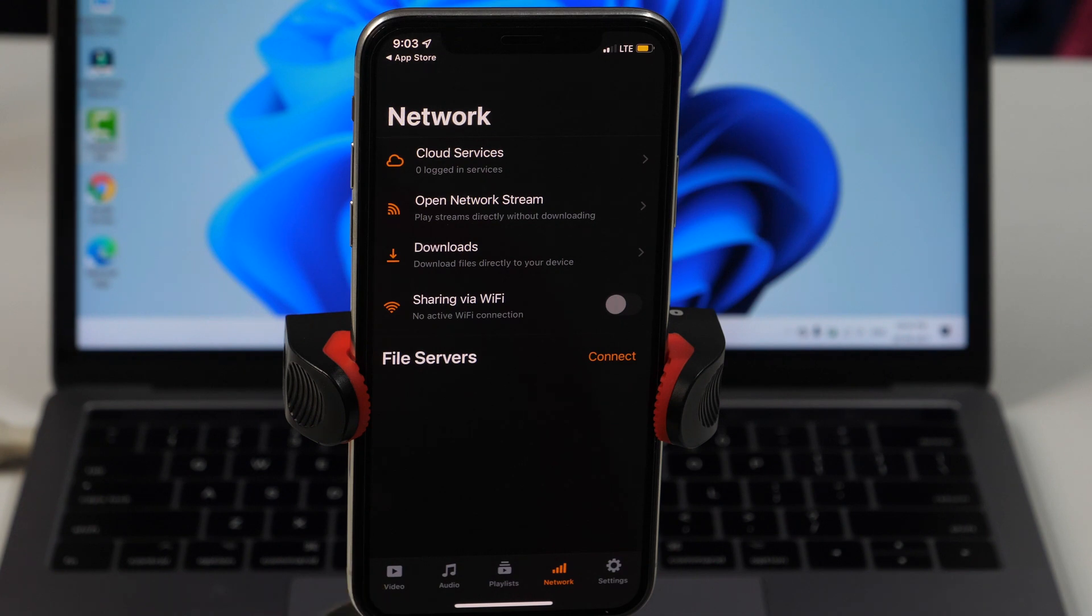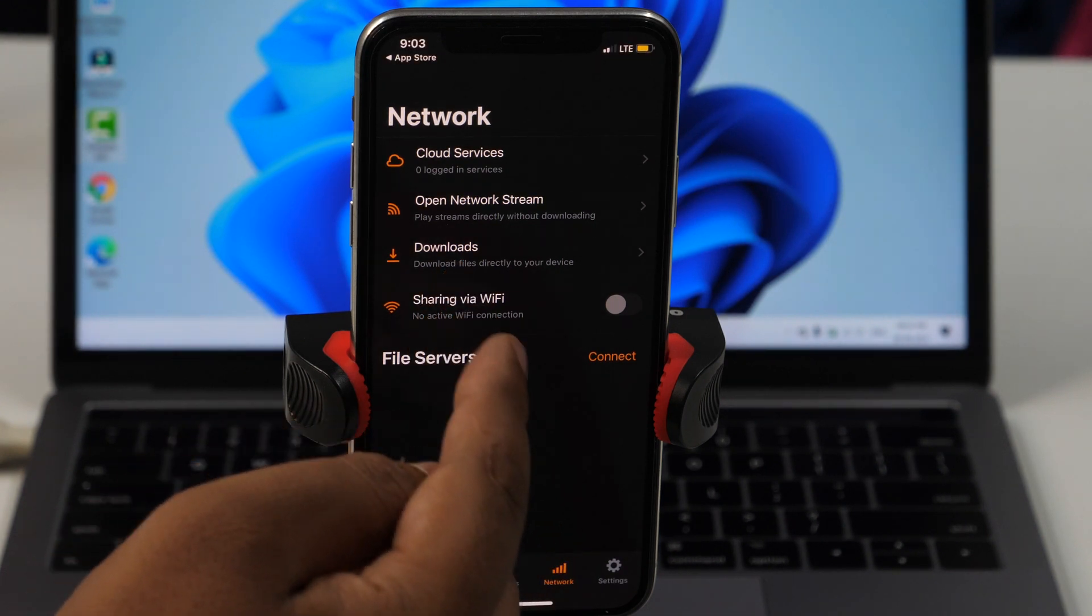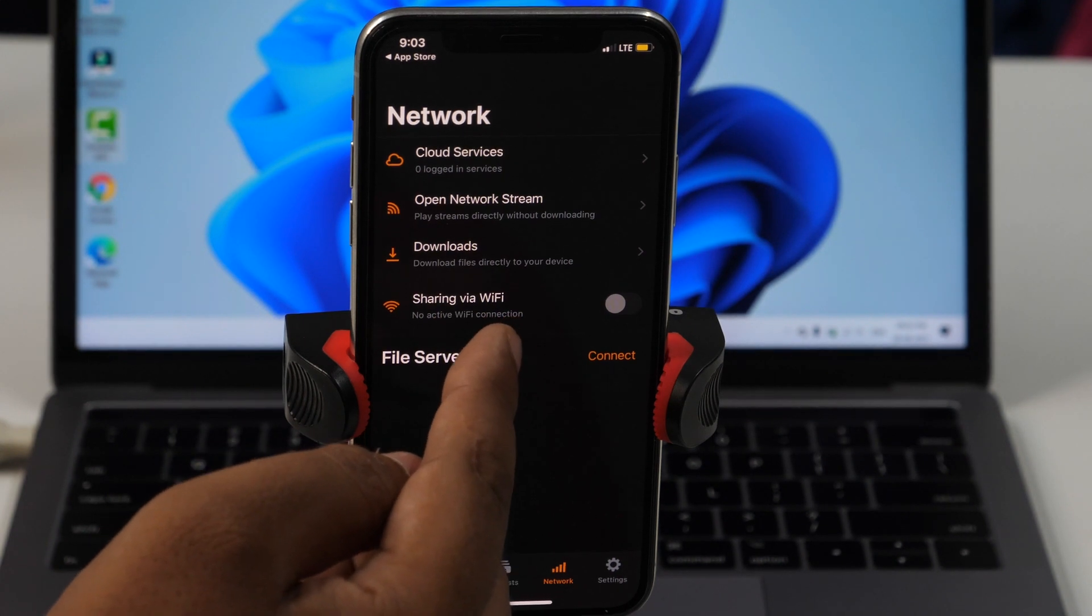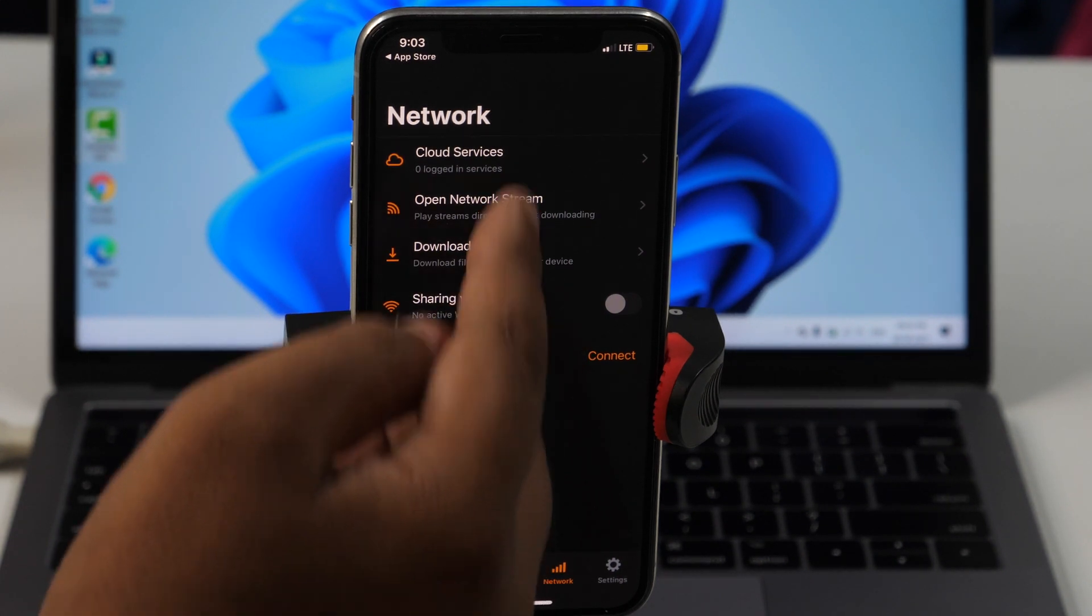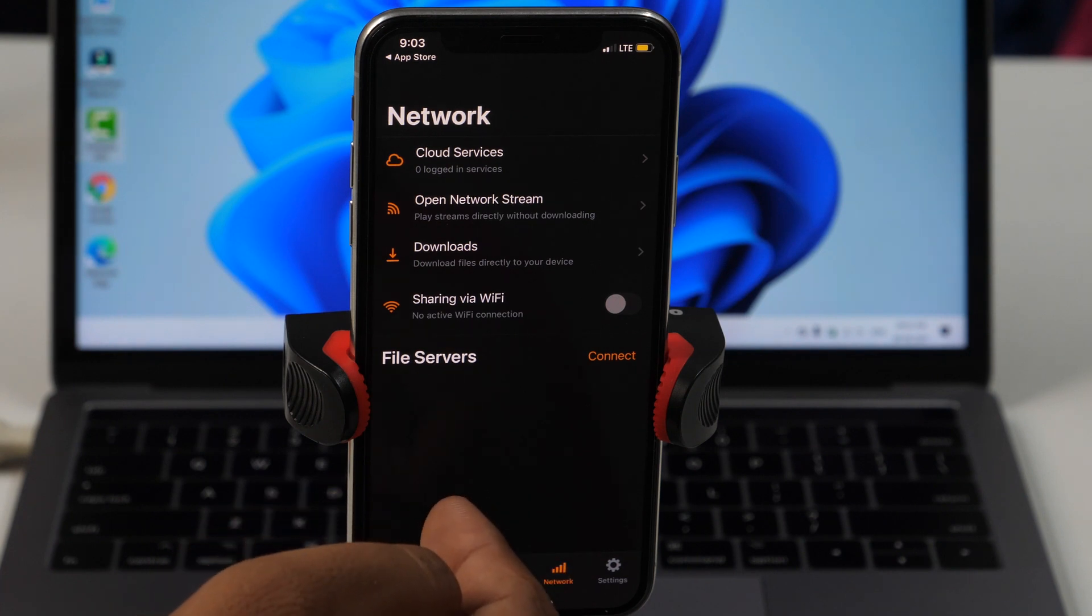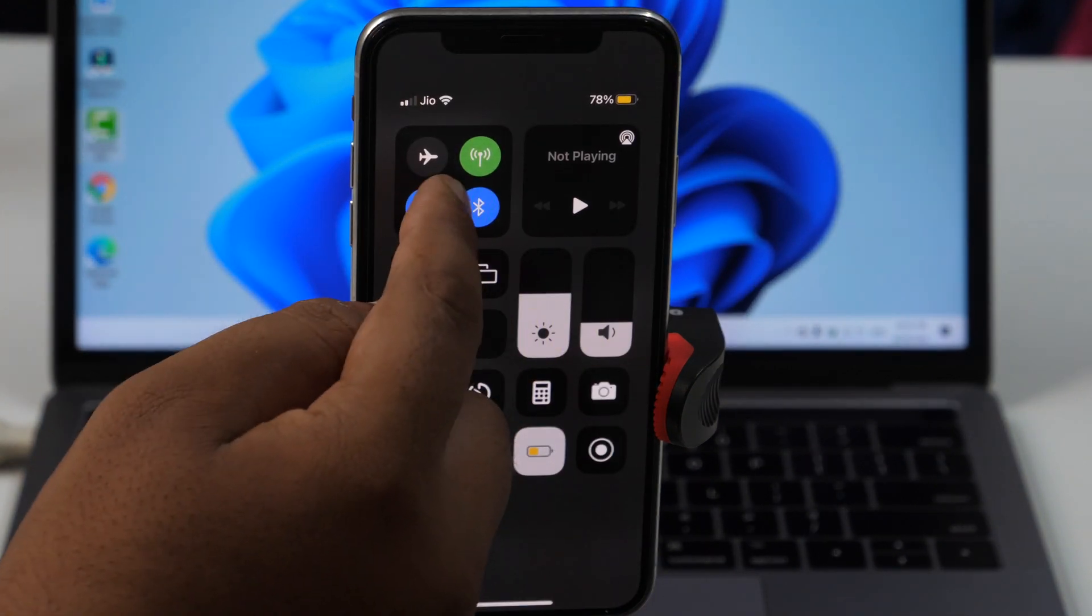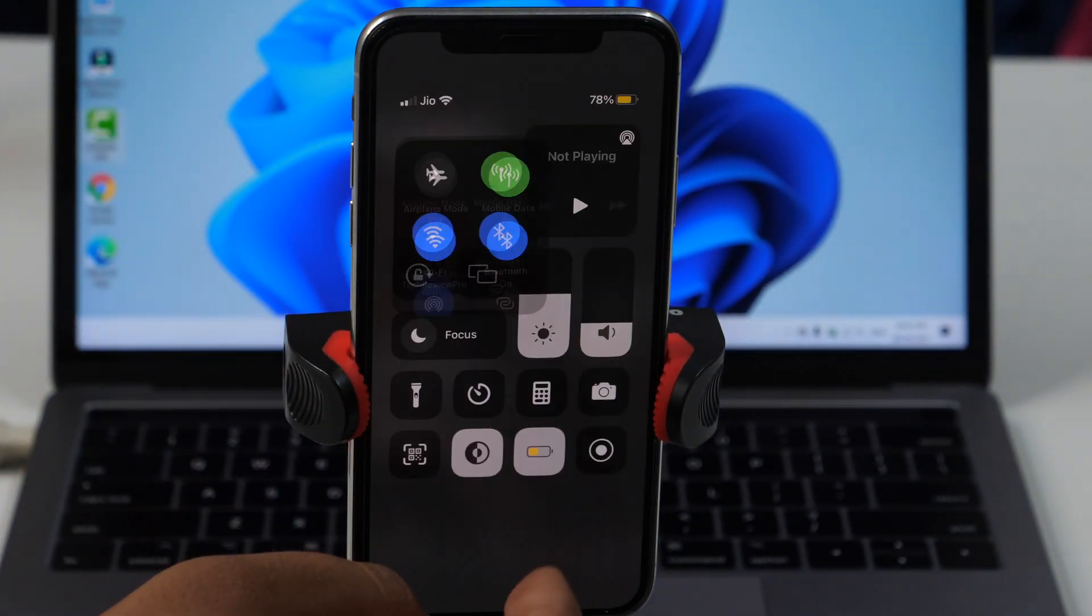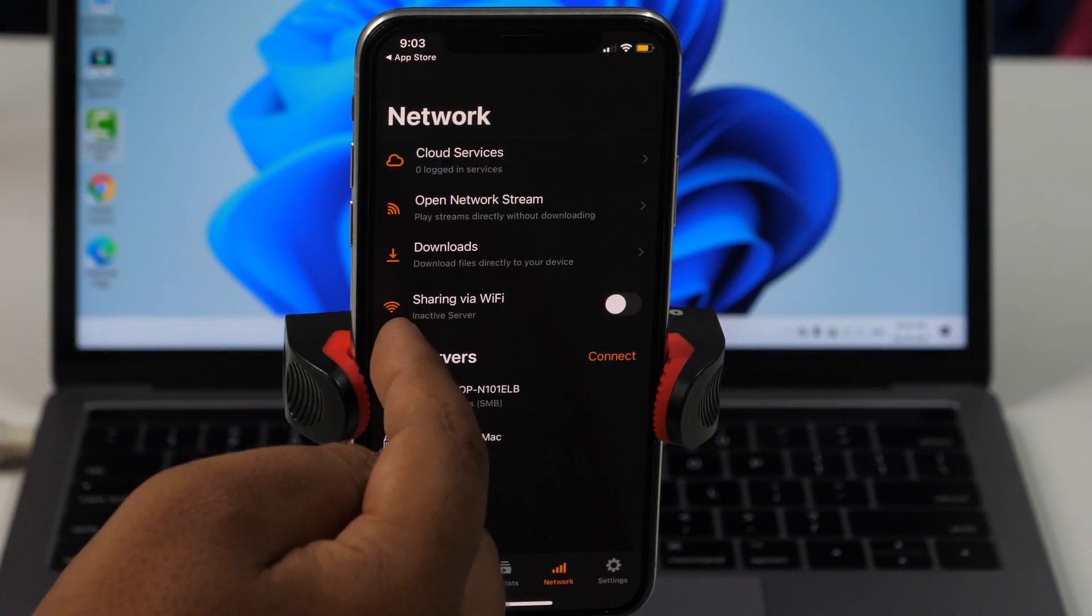But make sure that you are connected to a WiFi network. Otherwise, this will not work. As you can see, currently there is no option to turn on WiFi sharing because currently I am on mobile data and not connected to the WiFi. So let me connect my iPhone on the WiFi network.